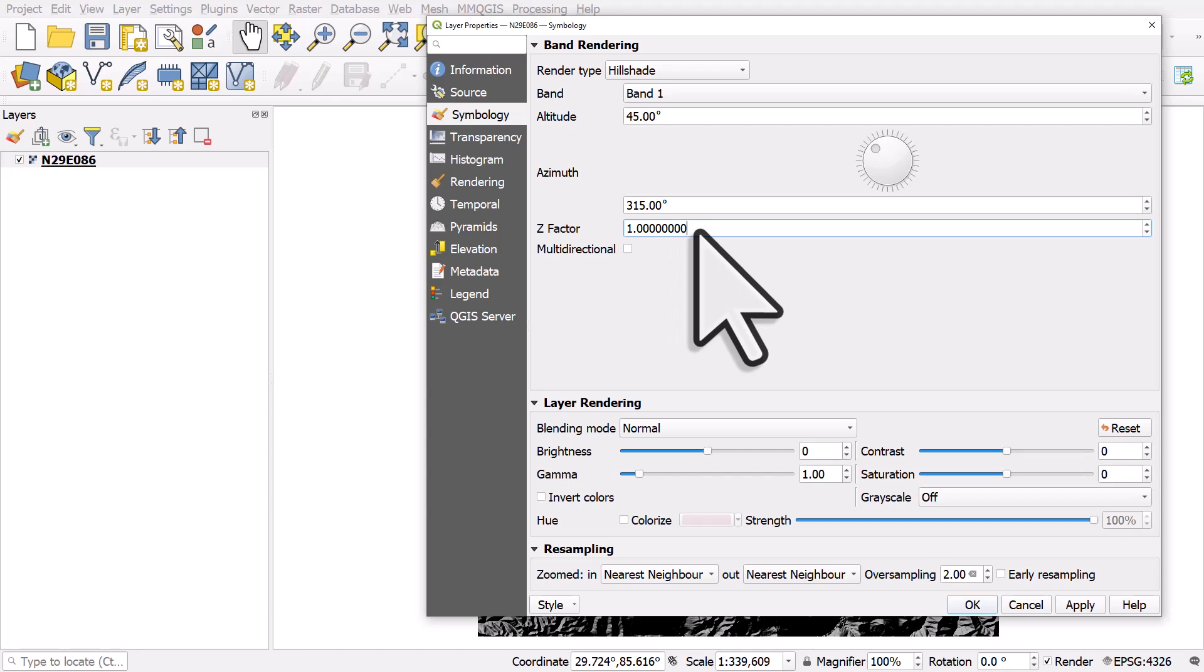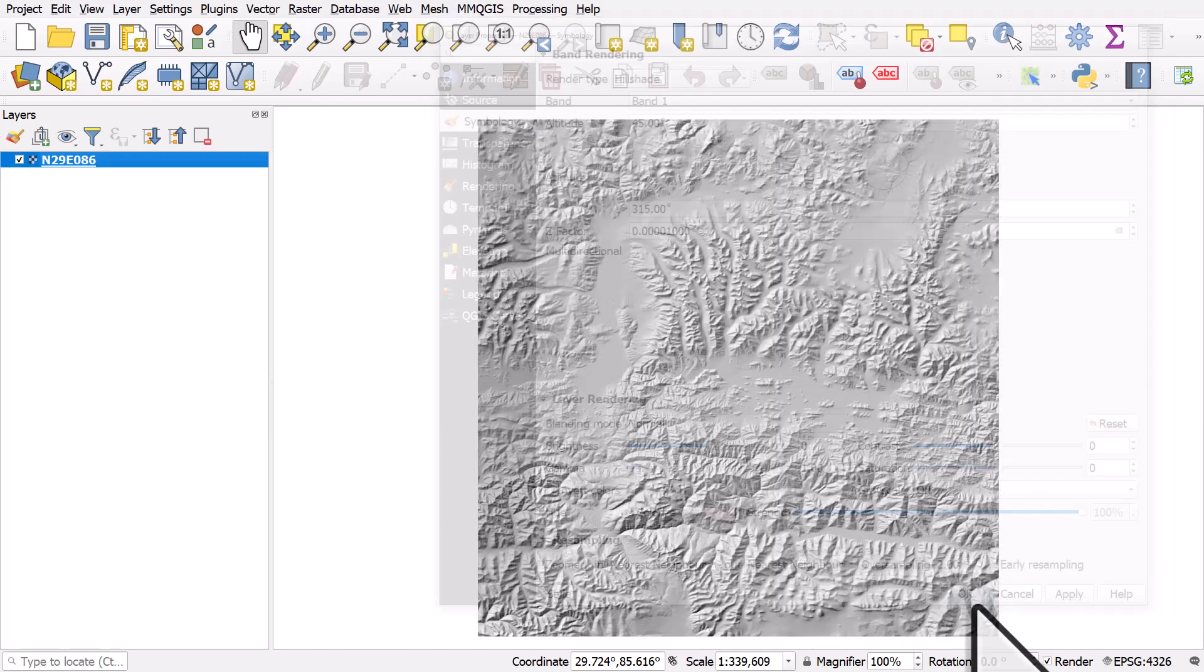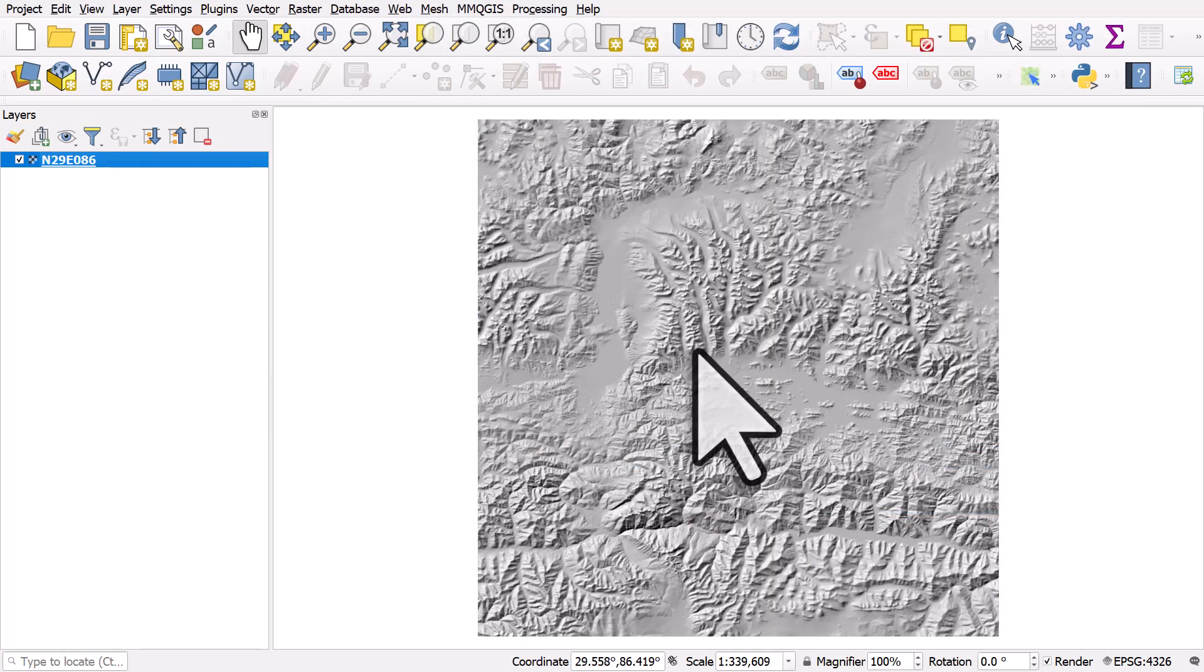And essentially it's been extruded in decimal degrees. The quickest way to fix this is to just put in a very small number like 0.00001 and hit okay. And then we get something much more like what we expect to see.